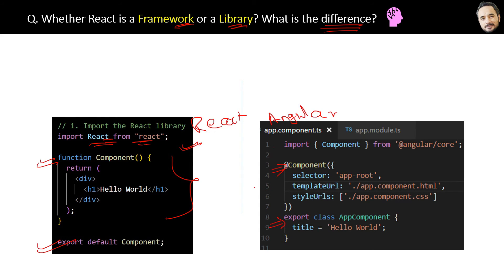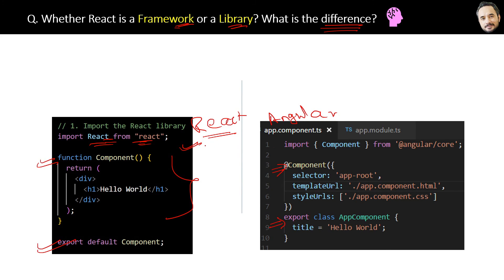But nowadays, React is also doing many things which a framework can do, so slowly, slowly, I think it is also going to be in a framework mode. So great, now you know React is commonly referred to as a JavaScript library, and the same information is written here.